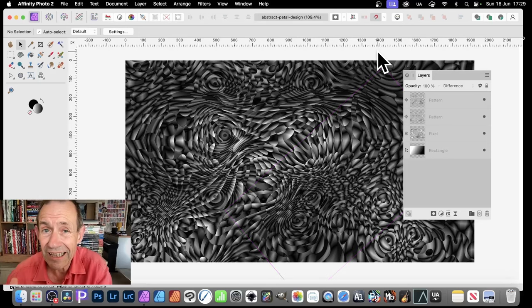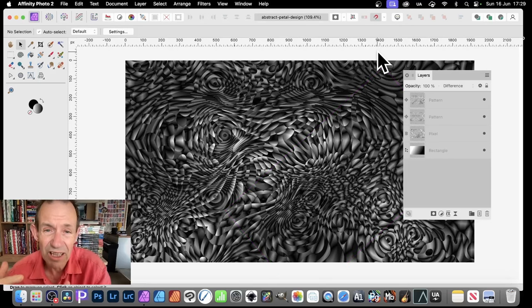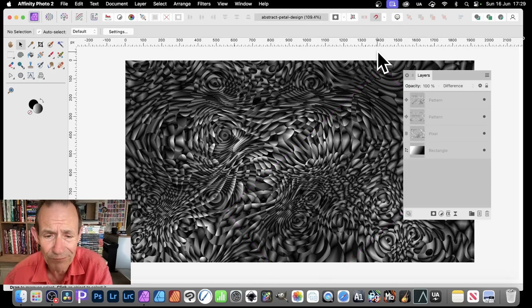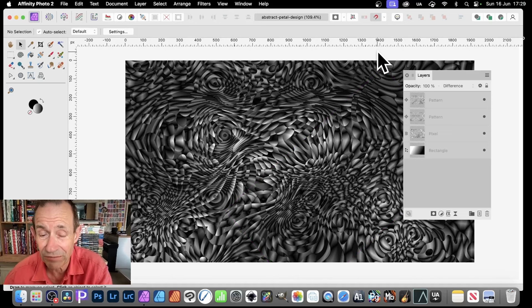How to create an alien textural, alien landscape design very quickly in Affinity Photo.